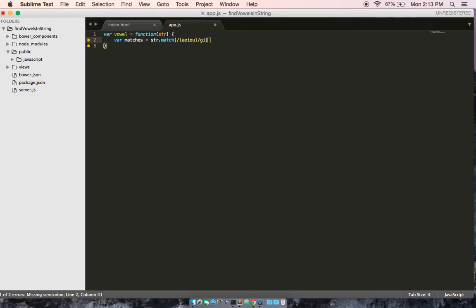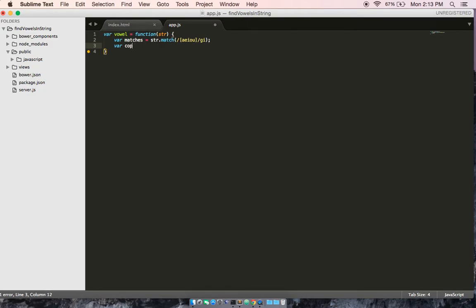So, again, all this line is doing is it is looking at the string and seeing anything in the string that matches A, E, I, O, or U. Okay, so now that's targeting in the string. We need to create another variable.